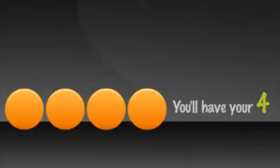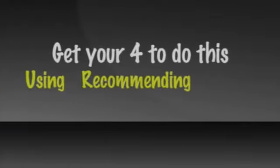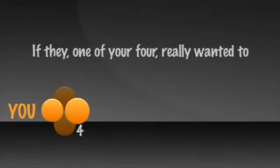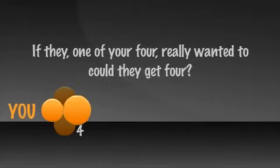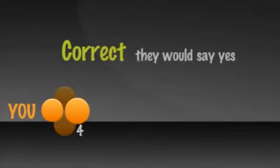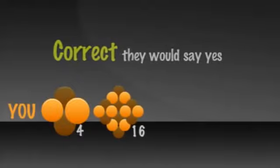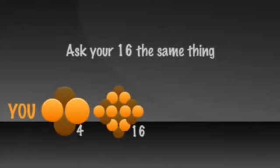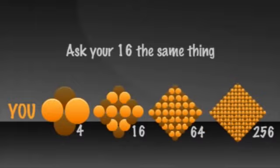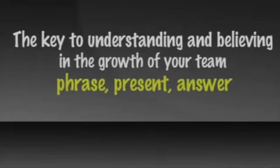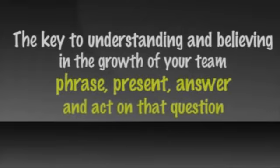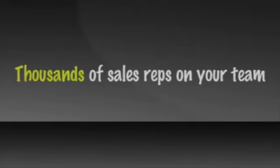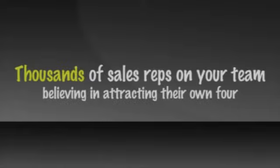If the answer is yes, then what will be the result in short order? Absolutely, you'll have your four. So how do you get more? Simple. If you get your four to do this, and doing this is all about using and recommending the products and inviting other people to do the same, and if I were to ask them the same question, if they, one of your four, really wanted to, could they get four? What do you think they would say? Correct. They would say yes, and in short order, you would have 16. How do you get more? Ask the 16 the same question for 64 and so on. The key to understanding and believing in the growth of people in your team is the ability to phrase, present, answer, and act on that question.